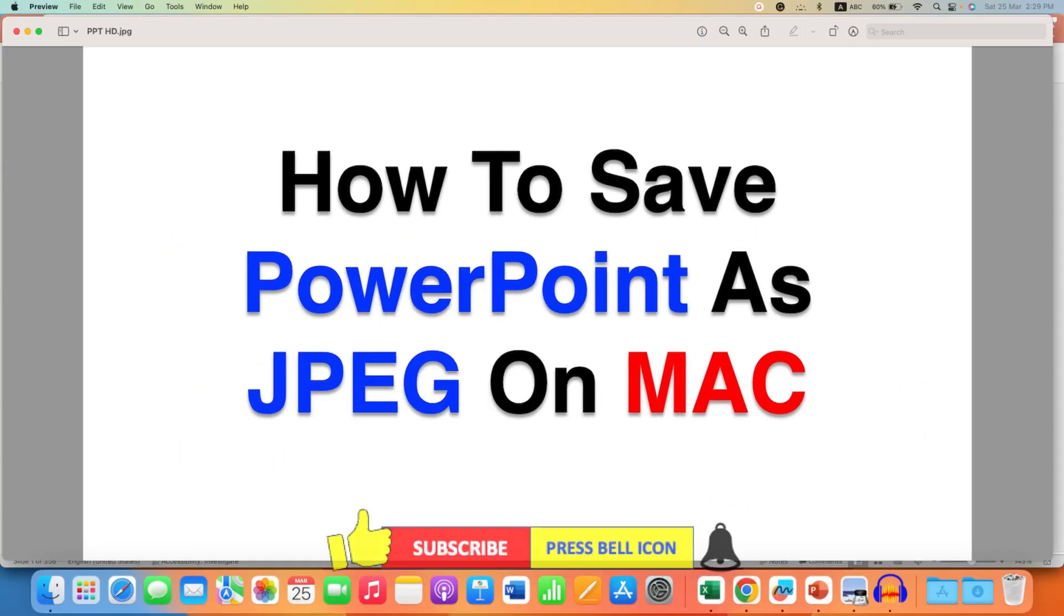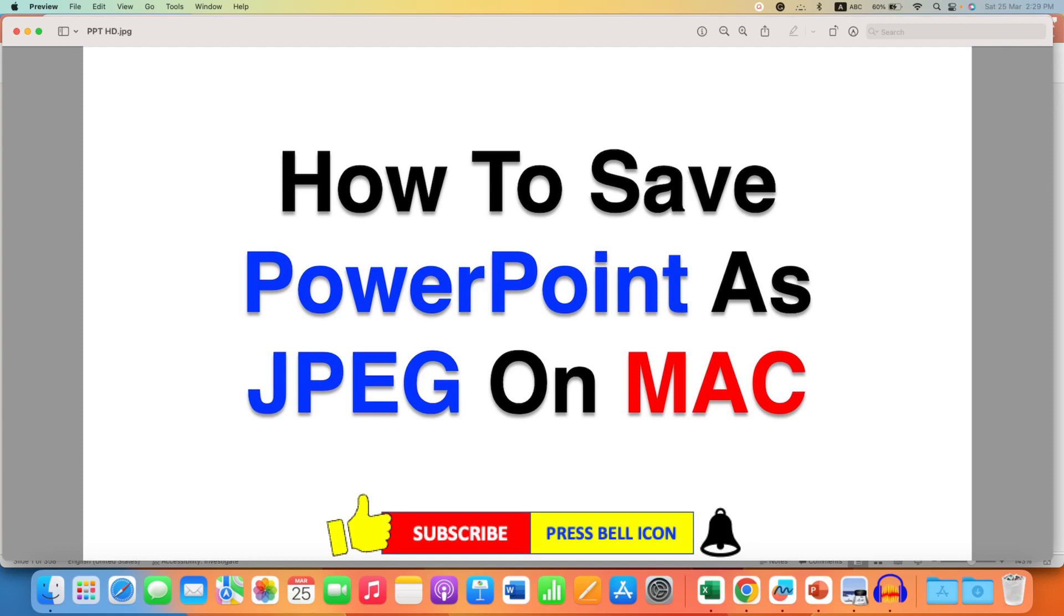Now, check out this video that will show you how to increase the DPI of image on Mac. Click on that like button, comment below, and let me know if this video solved your problem.